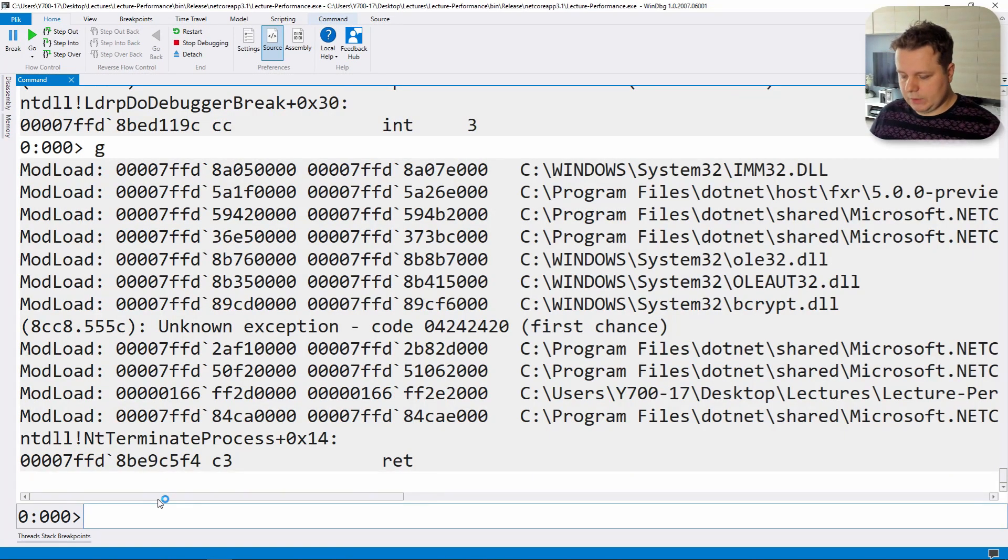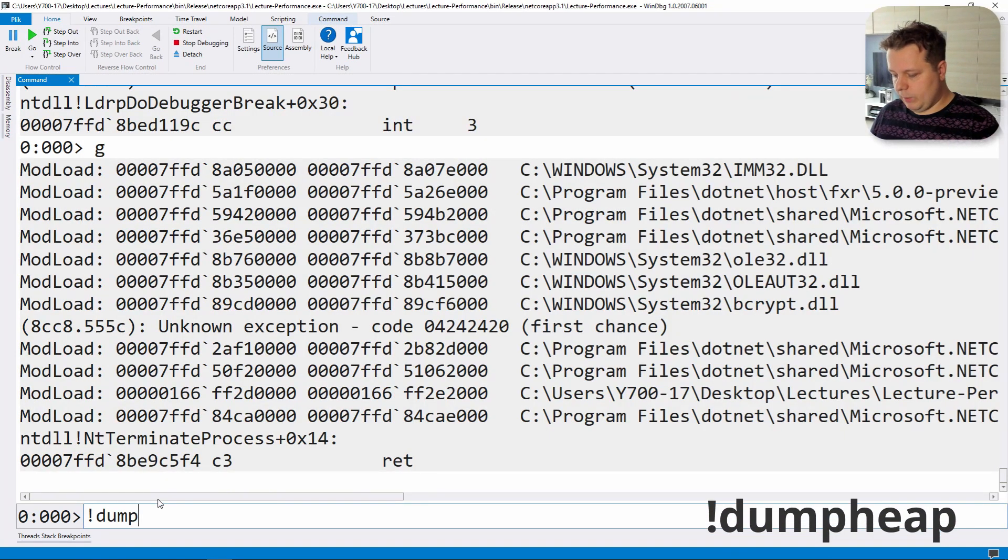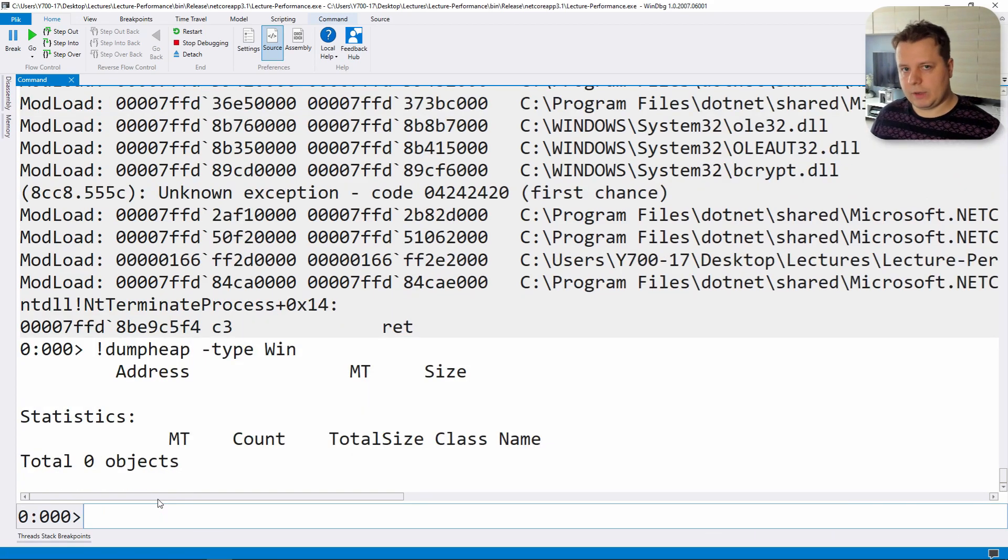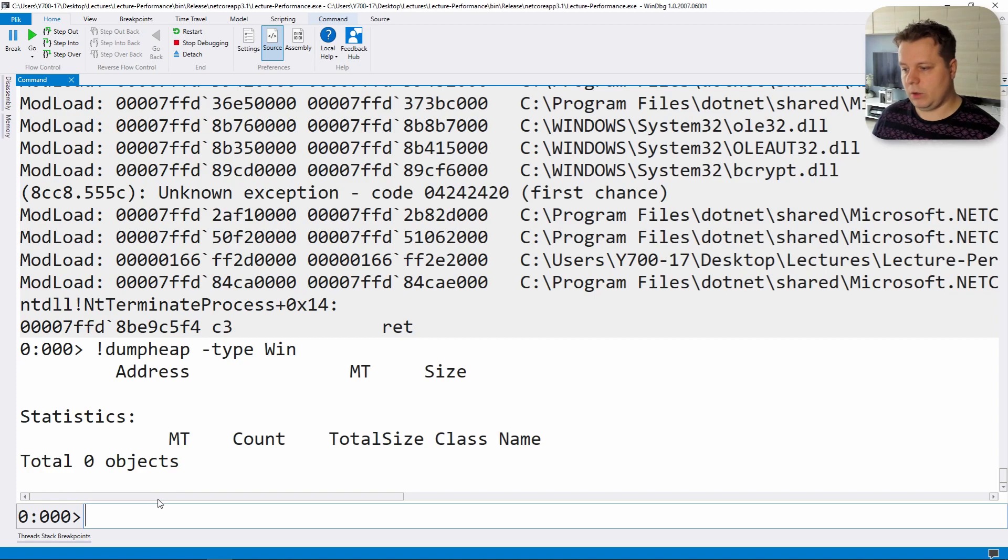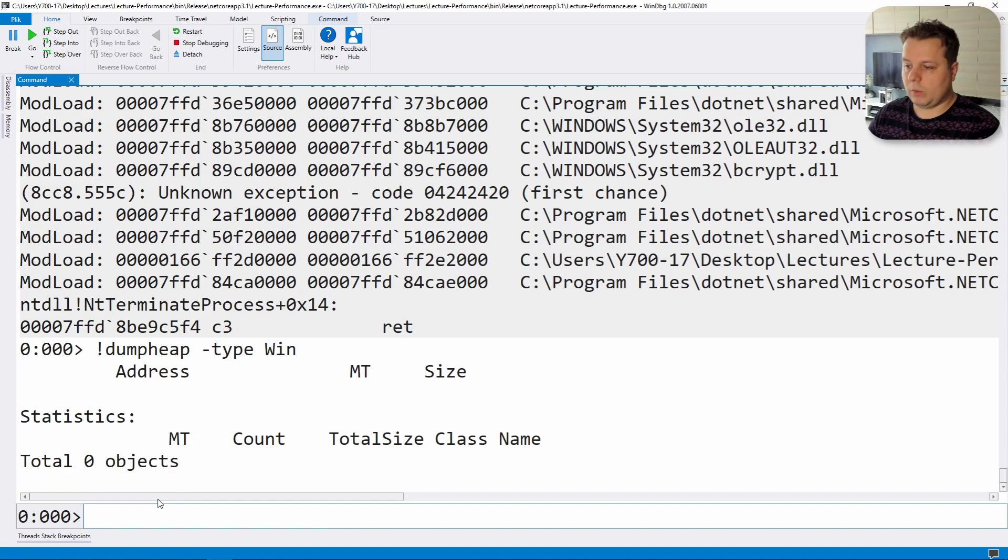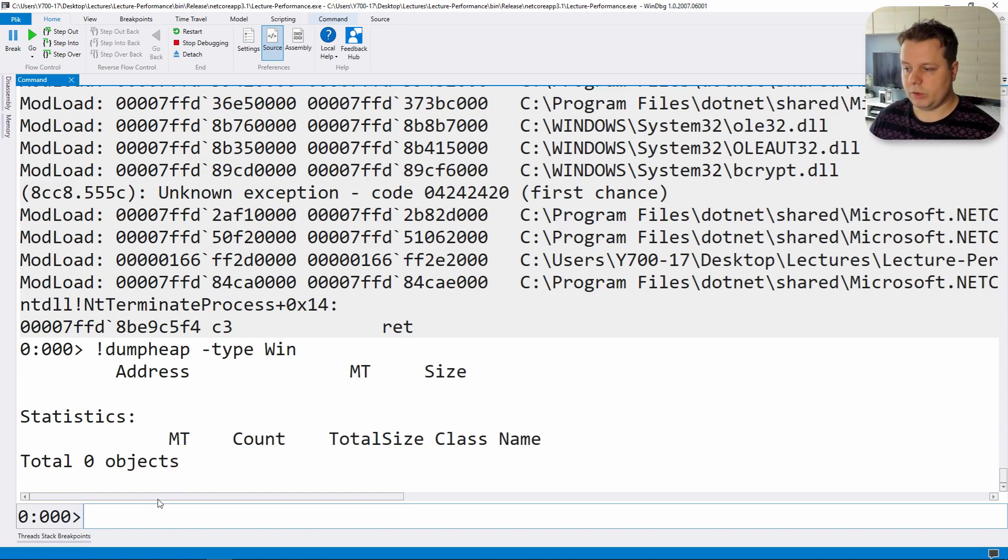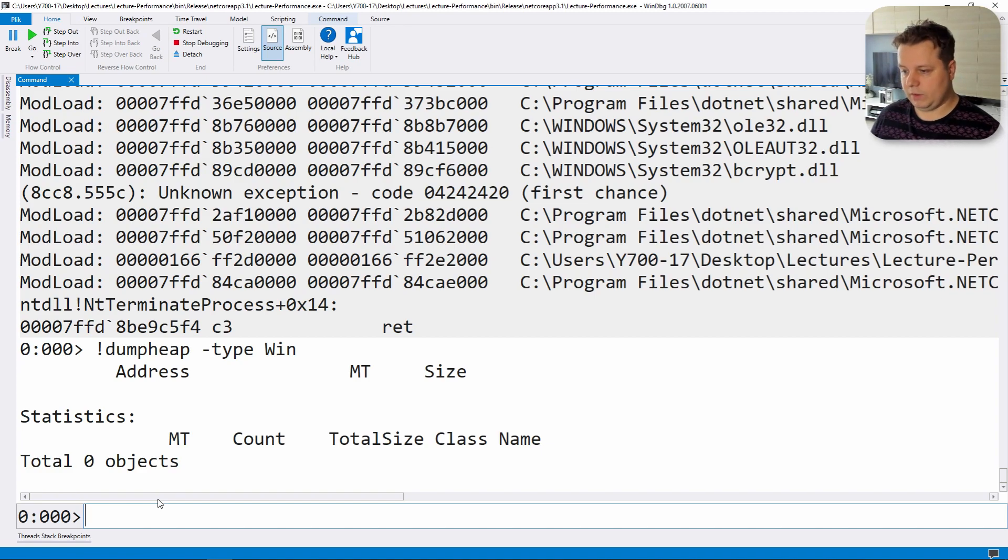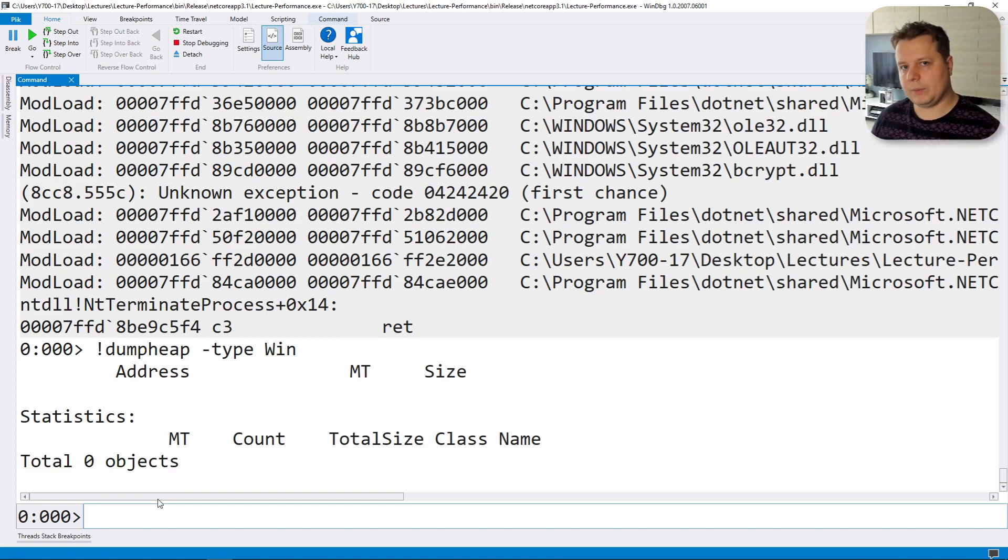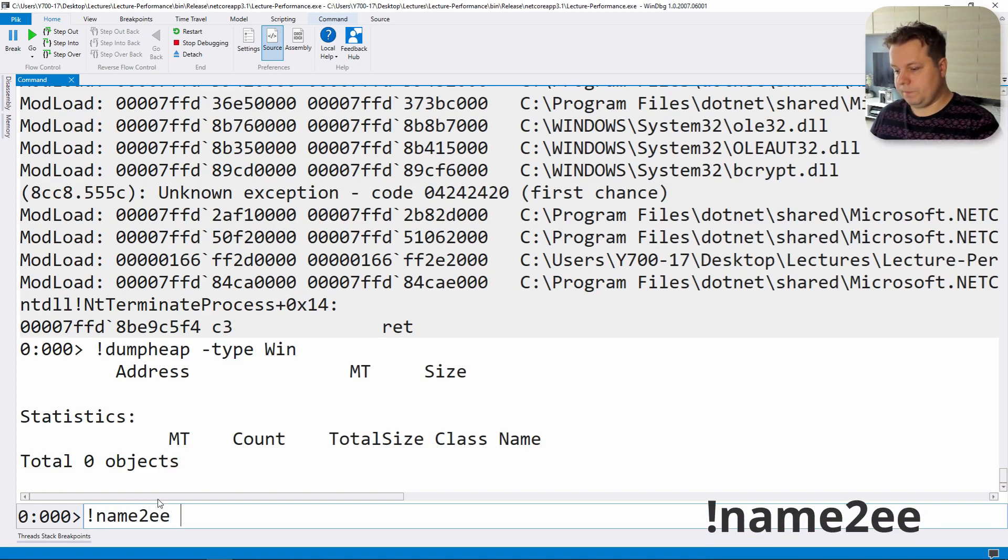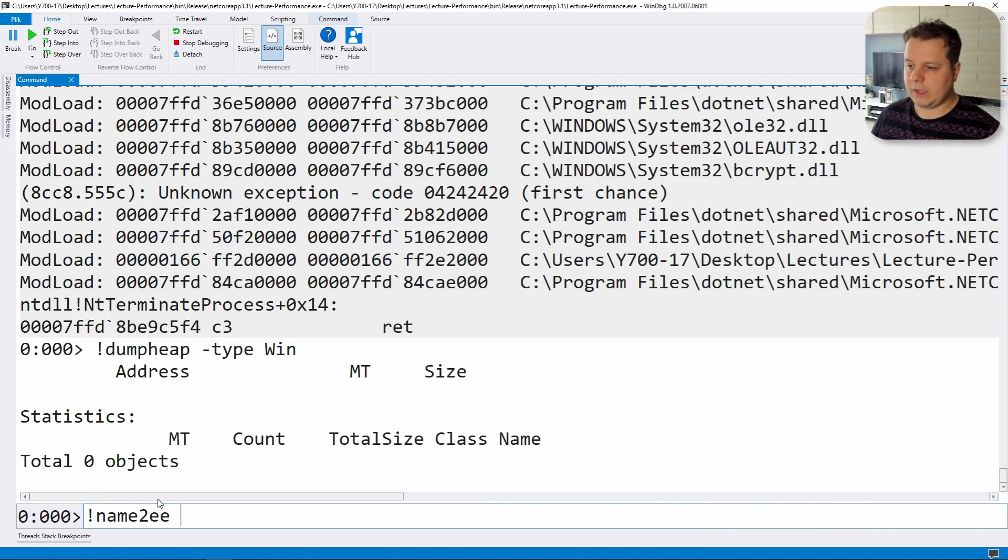As you might imagine if we do dump heap minus type Win, this time around we don't have any objects. So you might ask yourself how we're going to get to the method table now. What we can do is poke the module. If we know the module then we can find all the types that are loaded with that module. Especially if the module has a really complicated name. But there's an instruction called name to execution engine.